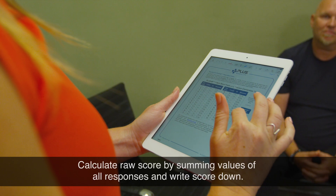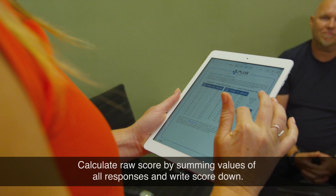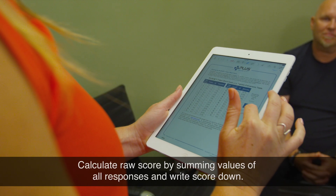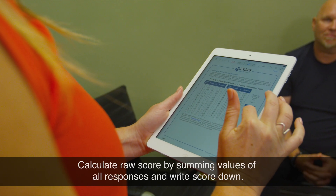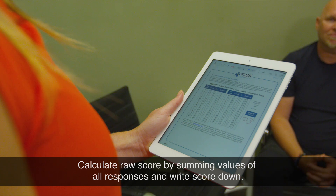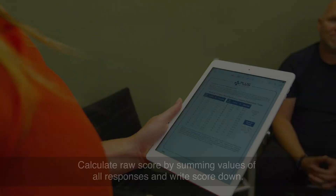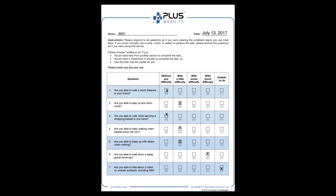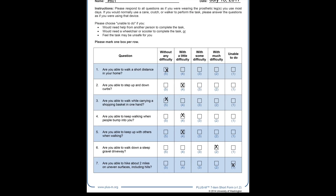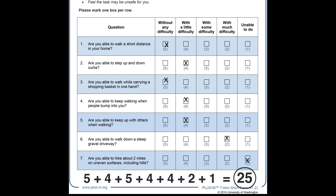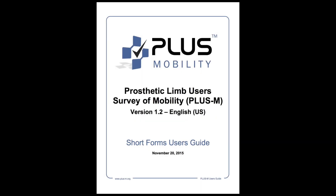If all questions on the PLUS-M have been answered, first calculate the raw score by summing the values of each response. For example, in this PLUS-M the raw score is 25. For incomplete tests, refer to the PLUS-M user guide for calculation of raw score.